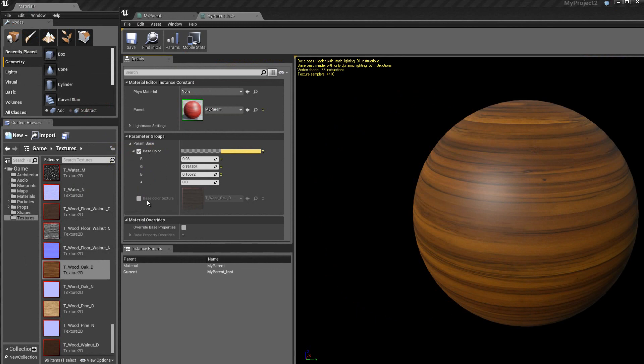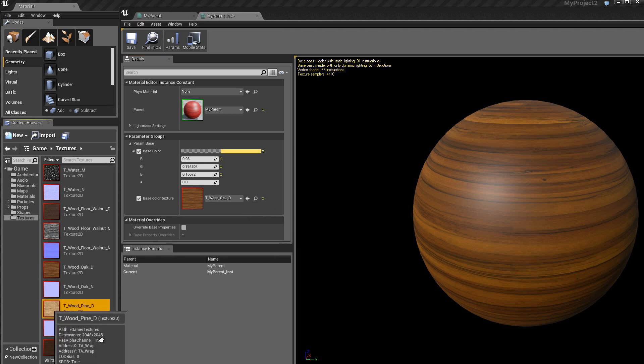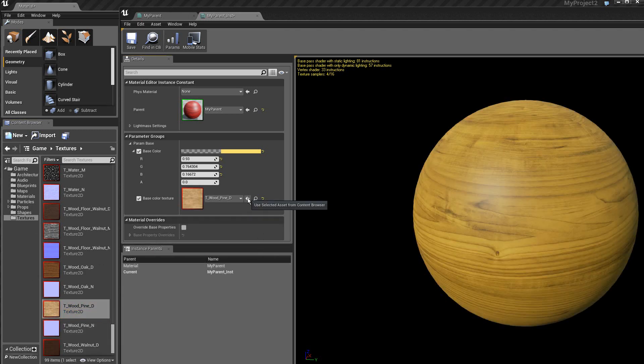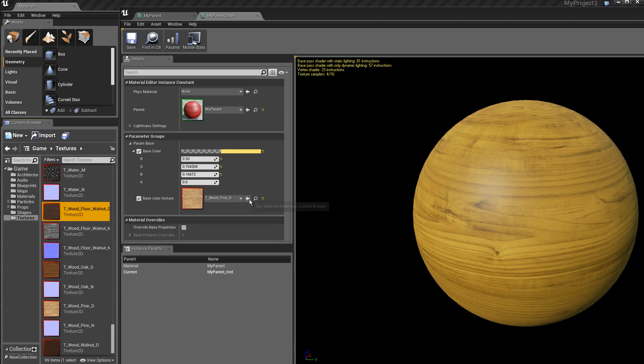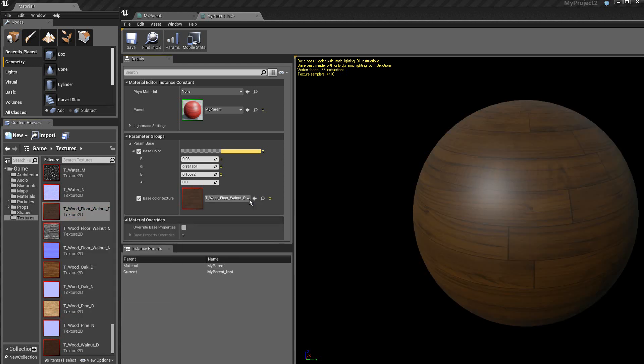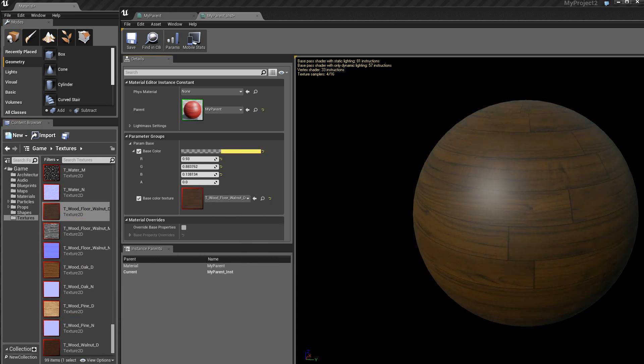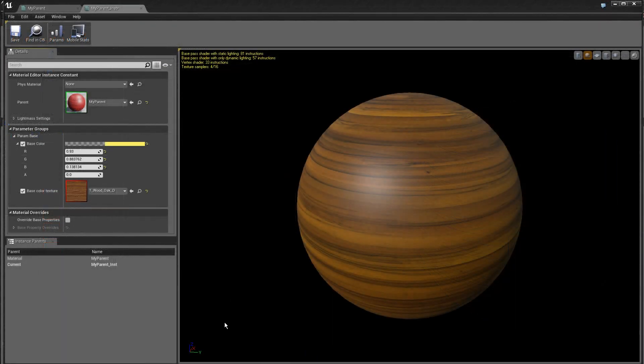Mais on peut aussi changer les textures. Alors ici, je vais choisir dans le répertoire texture, par exemple, cette texture. Je clique sur cette flèche pour l'appliquer sur le modèle. Je peux donc sauver ce matériel instance.